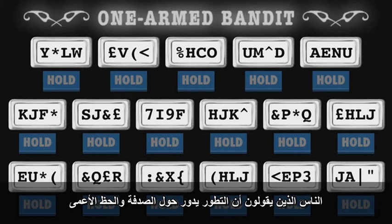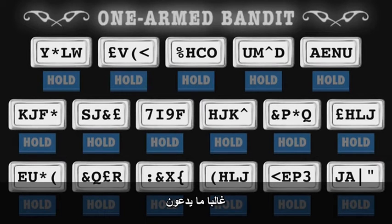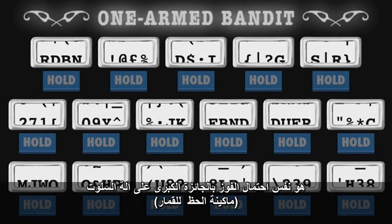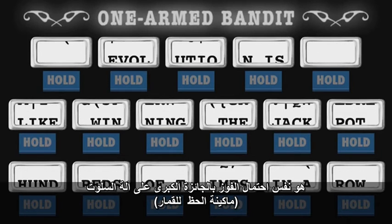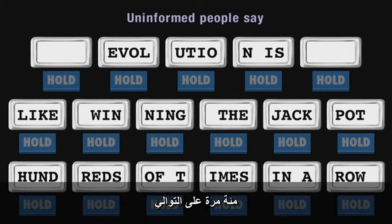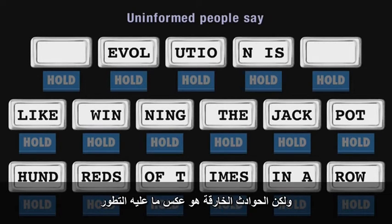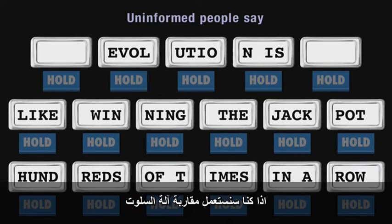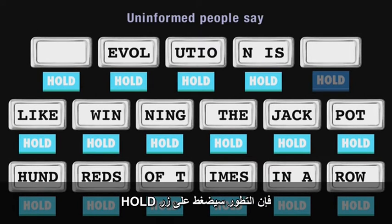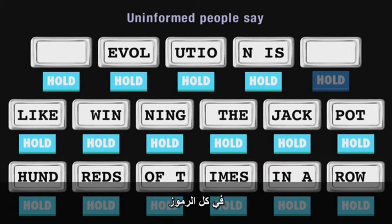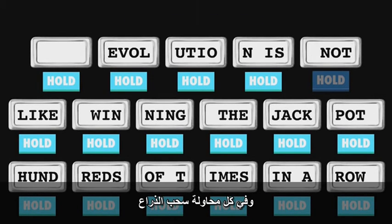People who say that evolution is all about impossibly unlikely accidents and blind luck often like to claim that the probability of life forms evolving is the same as the probability of winning the jackpot on a one-armed bandit hundreds of times in a row. But miraculous accidents are the opposite of what evolution is about. If we're going to use the one-armed bandit analogy, then evolution presses the hold button on almost all symbols on every pull of the lever.